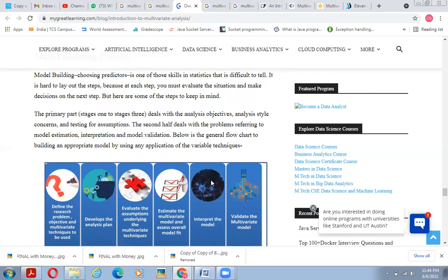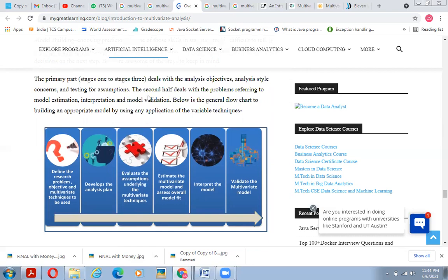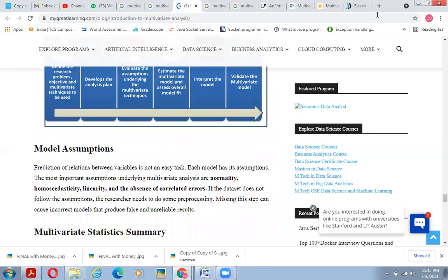Model building: choosing predictors is one of the most difficult skills in statistics. The model building process involves several stages. Stage one deals with the analysis objective and testing for assumptions. The second stage deals with model estimation, interpretation, and validation. The general flowchart for building an appropriate model is: define the research problem, objective, and multivariate technique to be used; develop the analysis plan; evaluate assumptions underlying the multivariate technique; estimate the multivariate model and assess overall model fit; interpret the model; then validate the multivariate model.